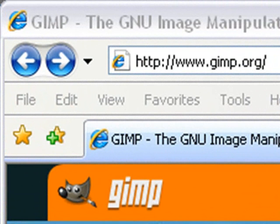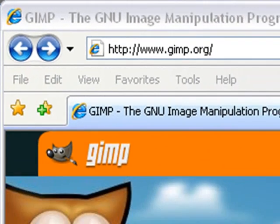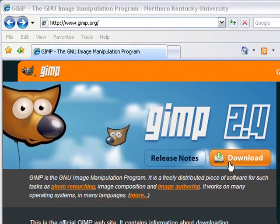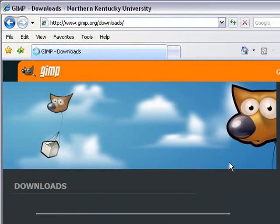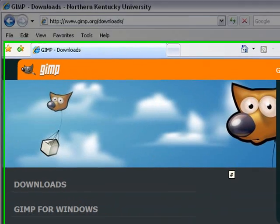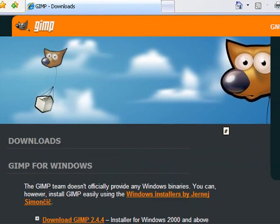To get started, you want to go to www.gimp.org and download GIMP. Click on the download button. GIMP is cross-platform so it'll run on Mac, Windows, or Linux.